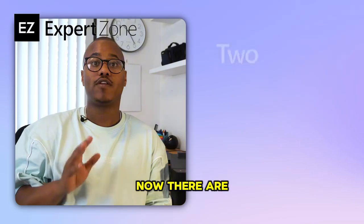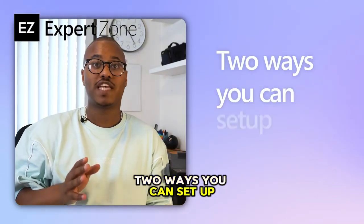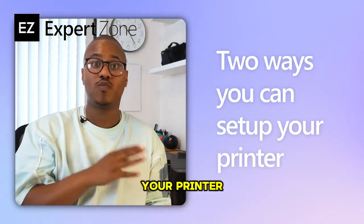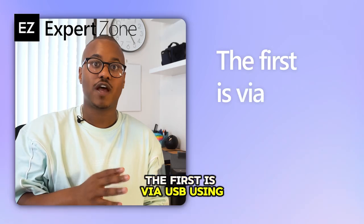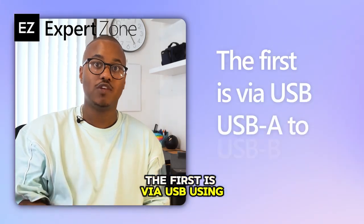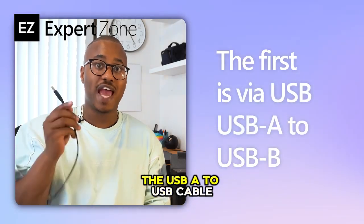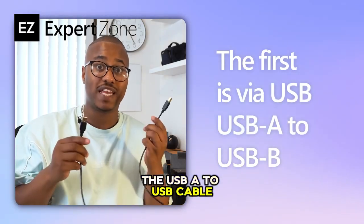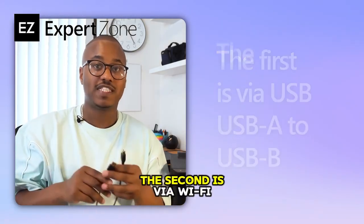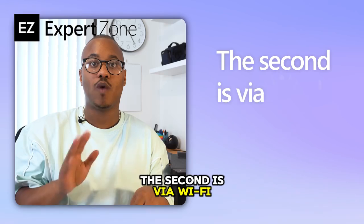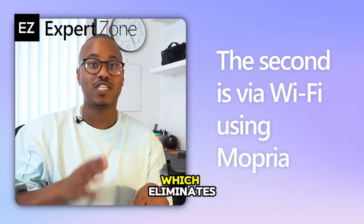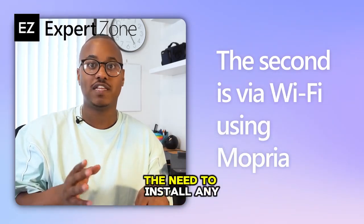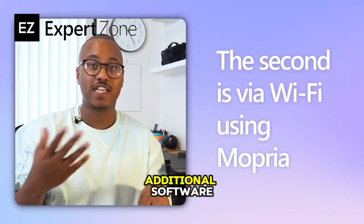Now there are two ways you can set up your printer with your Copilot Plus PC. The first is via USB, using the USB-A to USB cable. The second is via Wi-Fi, using Mopria, which eliminates the need to install any additional software.